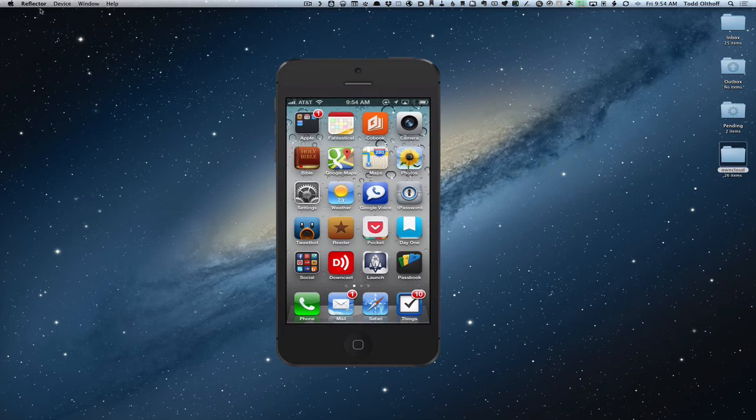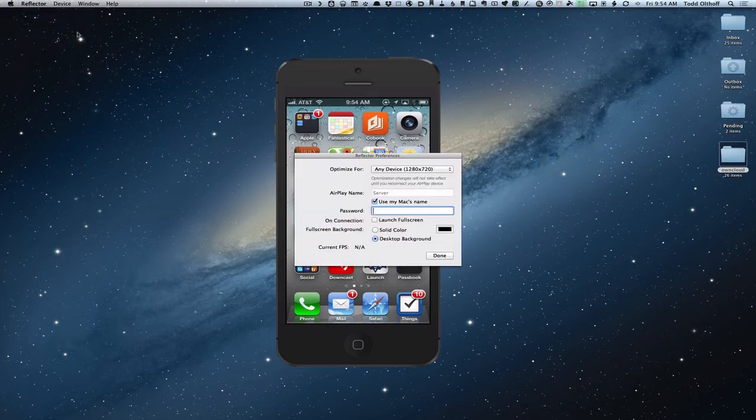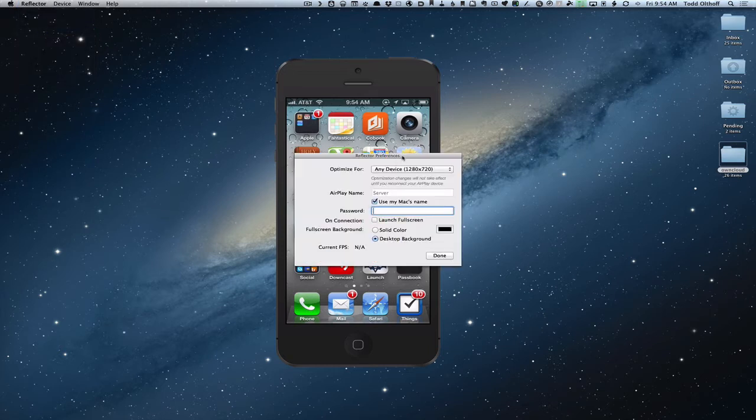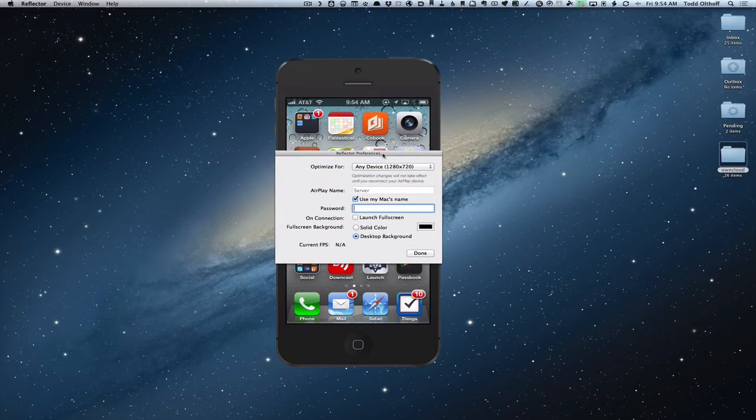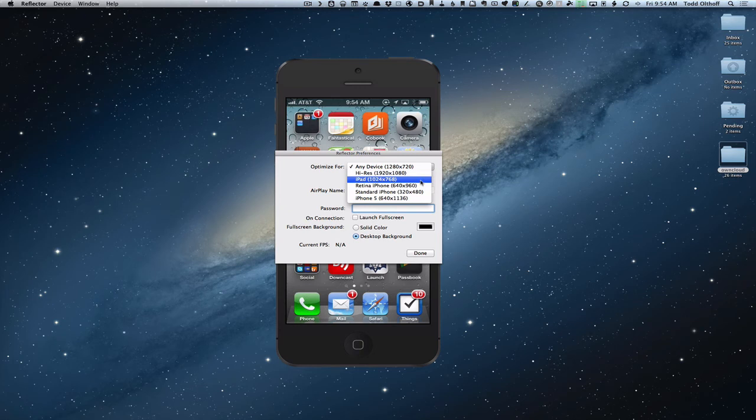Let's take a look at some of the preferences. If you just come up to the reflector area at the top, you've got a preference pane that comes up. On this one you can optimize it for either any device or for whatever you're looking at. You can do high res for an iPad, depending on what you're recording for.